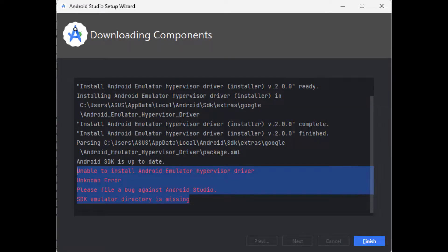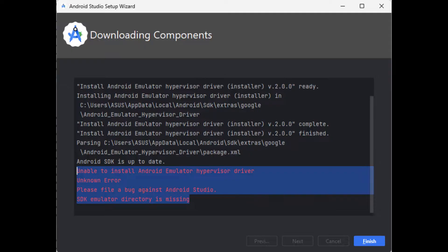Hello guys, welcome back to the channel CodeHeroes. Today in this video I'll be showing you how you can solve the issue install Android emulator hypervisor driver.